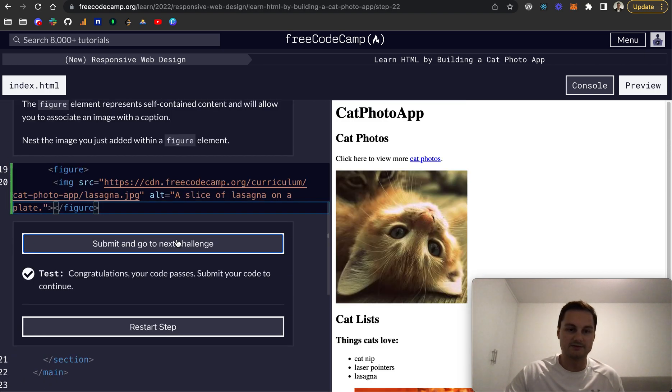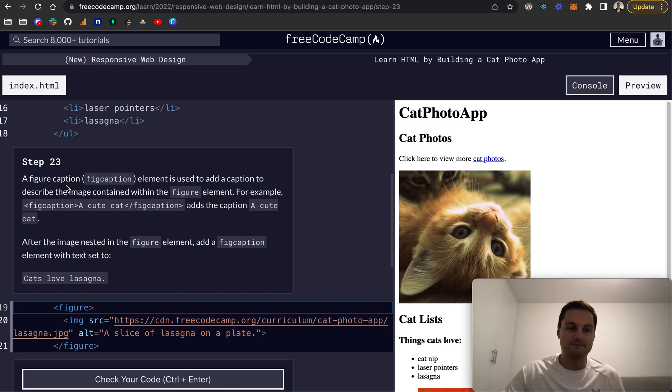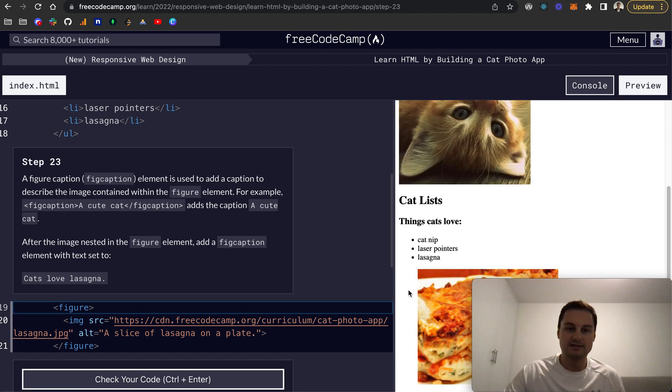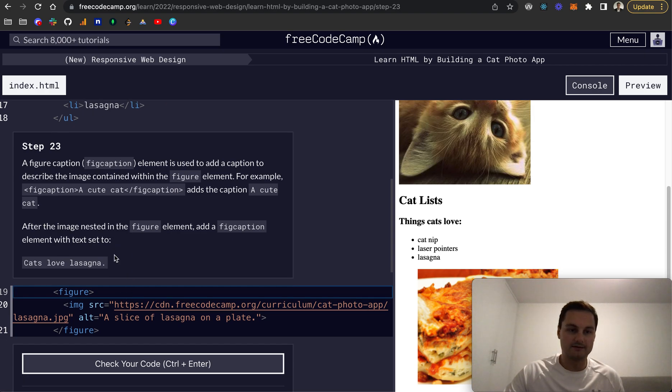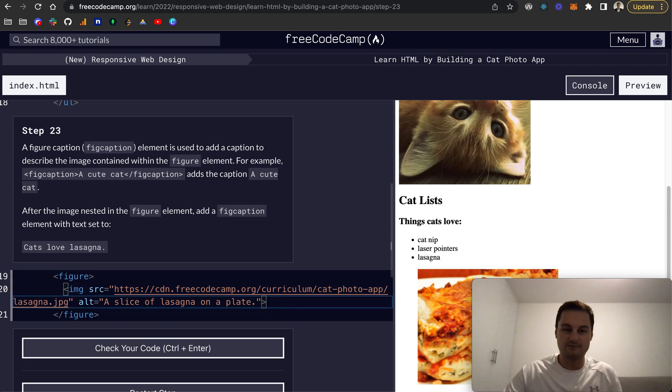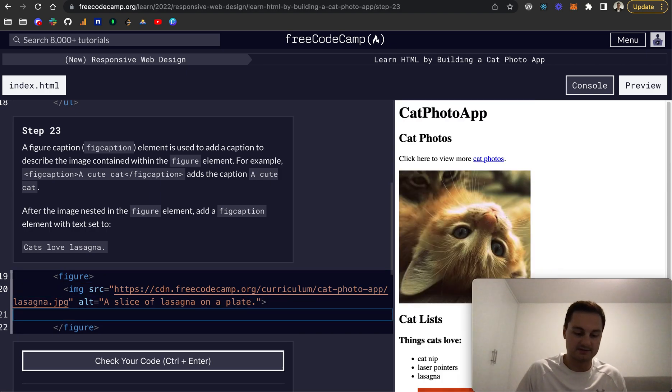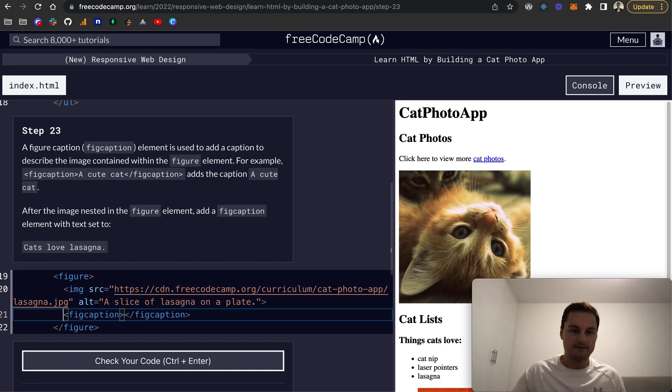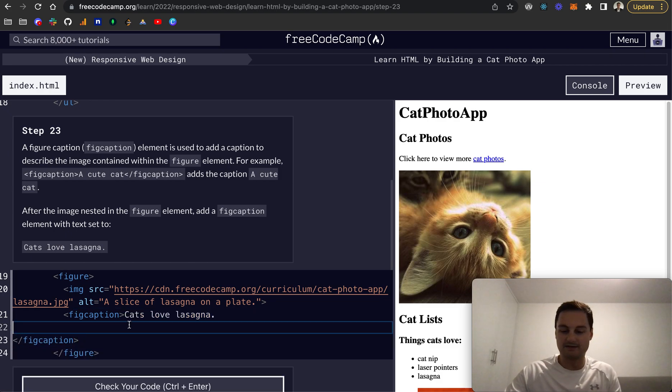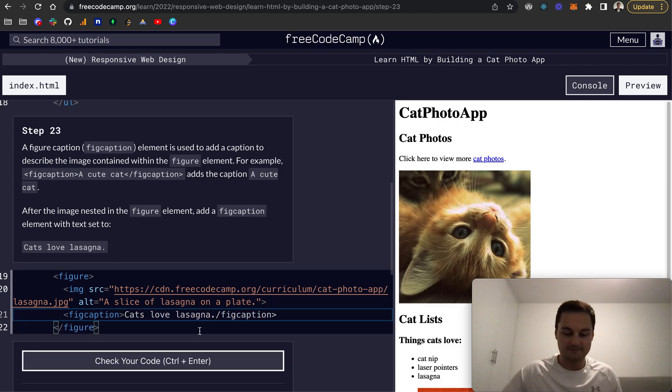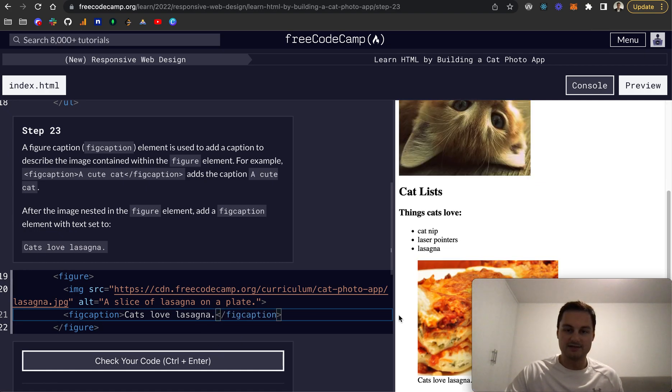A figure caption is an element used to add a caption to describe the image contained within the figure element. After the image nested within, we can put this fig caption and then close that off. We'll just grab that text 'cats love lasagna' and pop that in between the middle there.